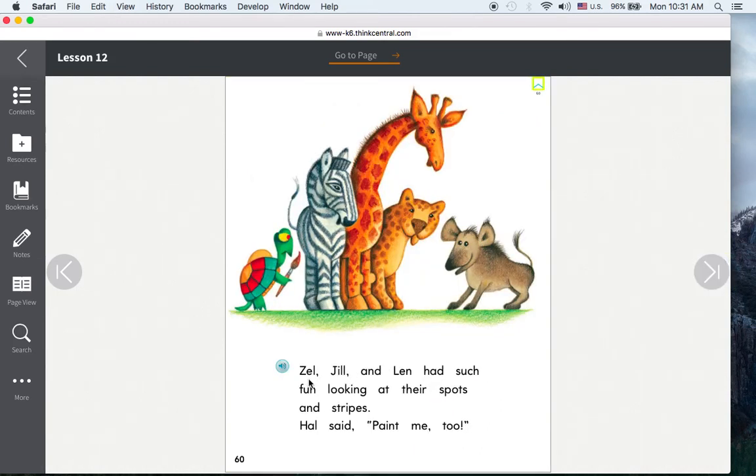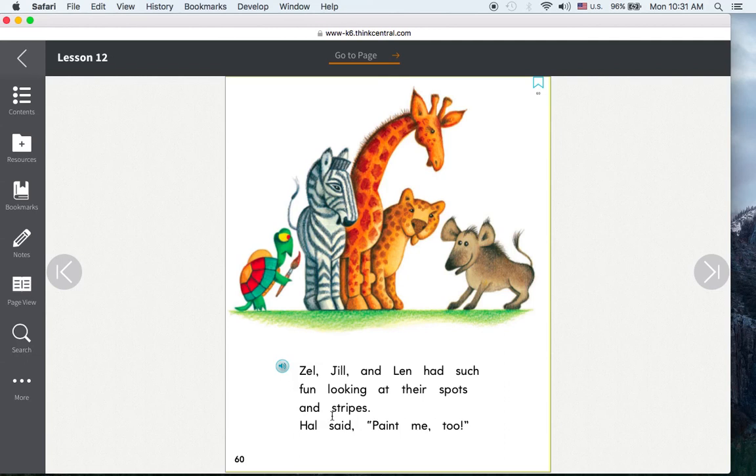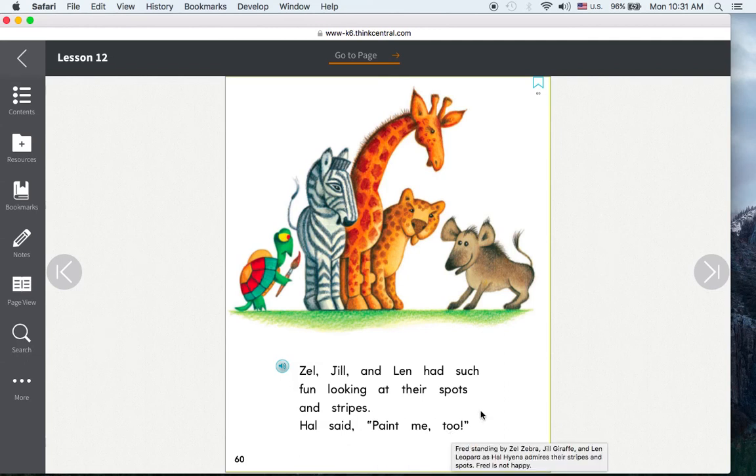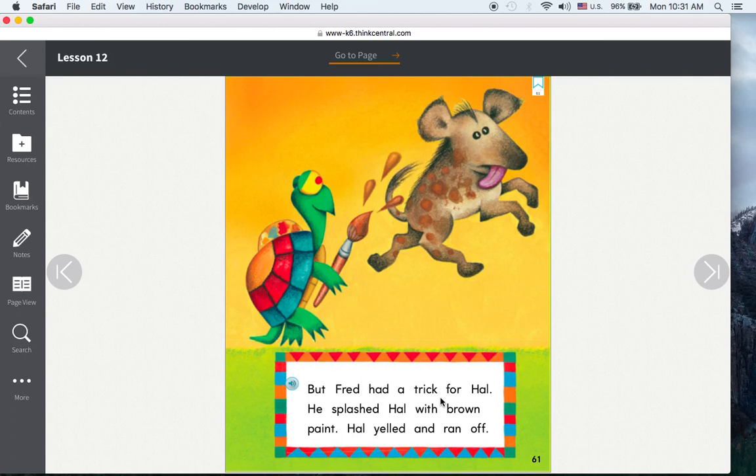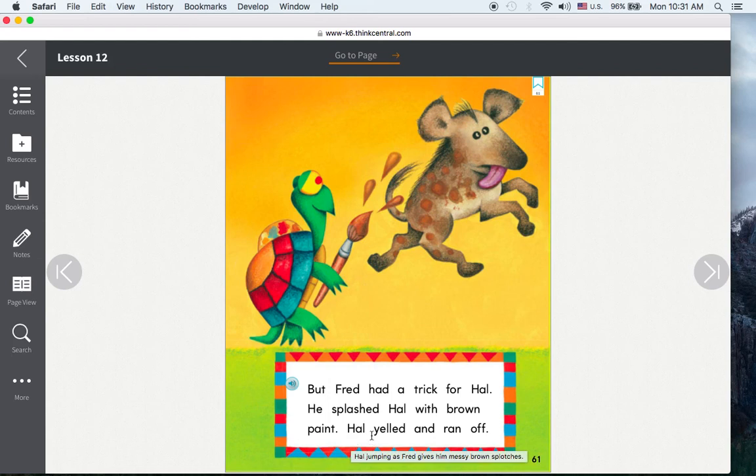Zell, Jill, and Len had such fun looking at their spots and stripes. Hal said, Paint me too! But Fred had a trick for Hal. He splashed Hal with brown paint. Hal yelled and ran off.